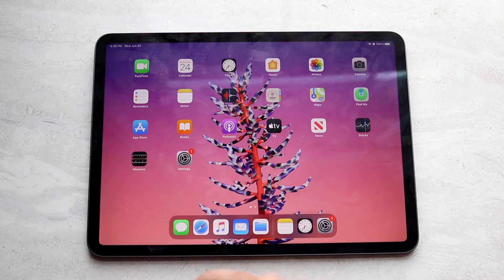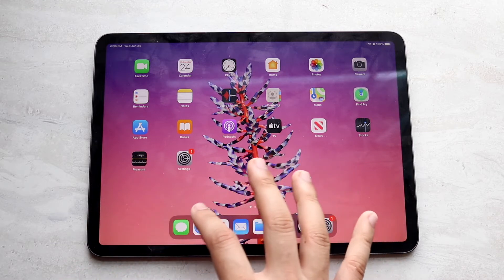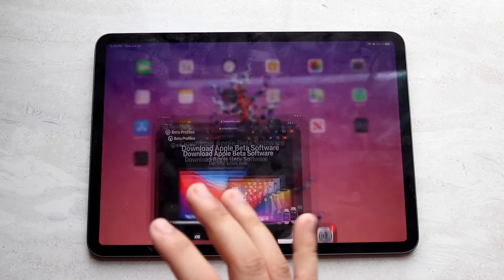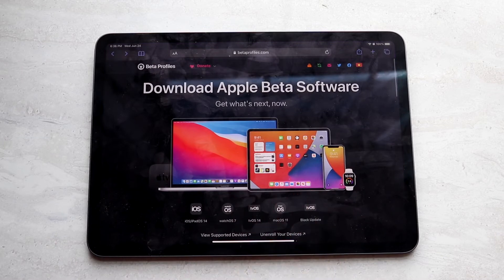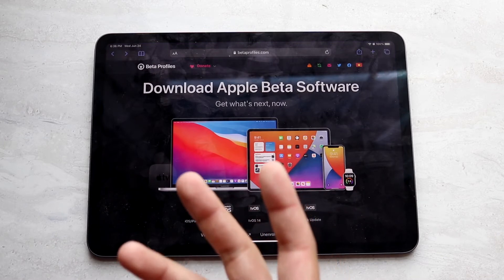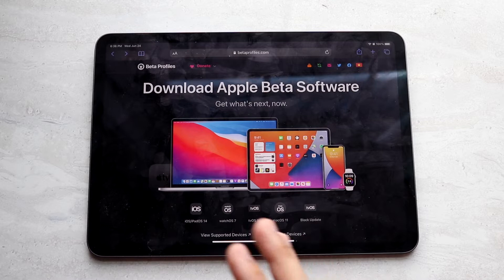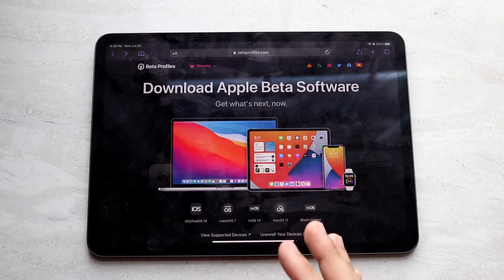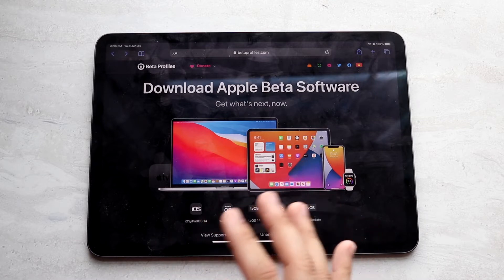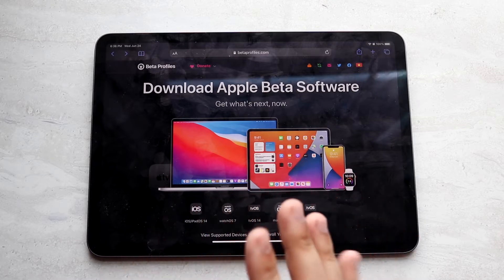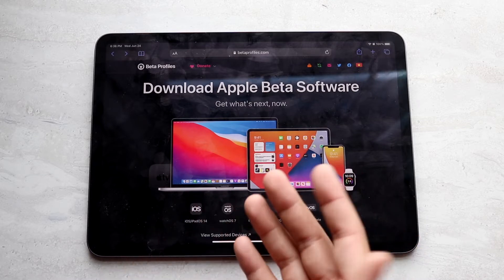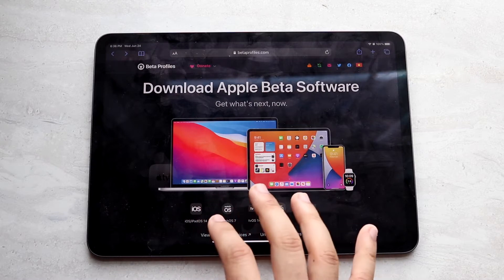Once you're fully backed up, make sure your iPad is connected to Wi-Fi and go to the website linked down below, which is betaprofiles.com. This website is a place where you can get tons of different profiles. I'm not sponsored by them in any way — they could be trash, I don't know — but every time I've used them, they've been pretty good to me.